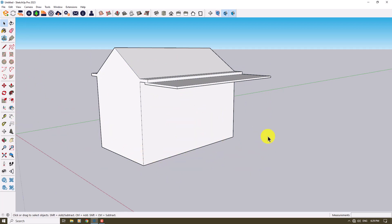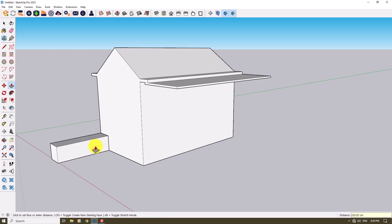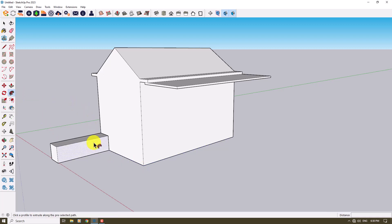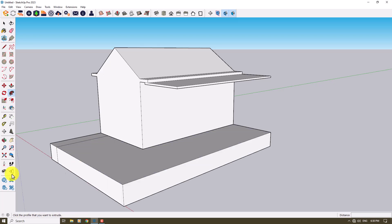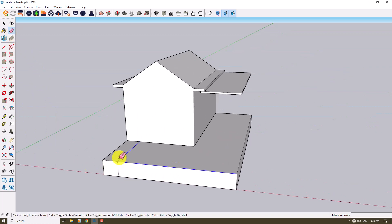I'll use the rectangle tool again to create a shape with dimensions 60 by 60 and extrude it 200 centimeters. Then I'll use the Line tool to draw a line from one point to another, select those lines, click the Follow Me option, and select the face. Now we've created this type of stand and deck for our woody cabin.